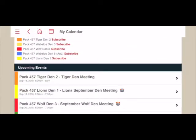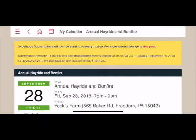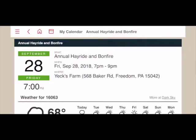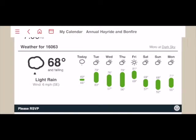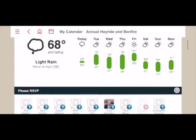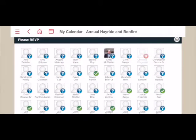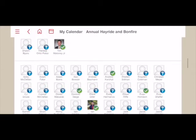Let's take a look into one of the upcoming events — our annual hayride and bonfire. In this view you'll be able to see the date and time of the event, and it will always include an address so you can quickly find it. It's also going to give you a current weather forecast for today and the upcoming seven days. It's currently raining — I'm recording this in my car during Hurricane Florence. Below that you'll also see our list of invitees, with parents listed first and scouts listed below.